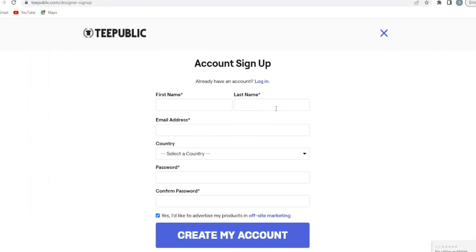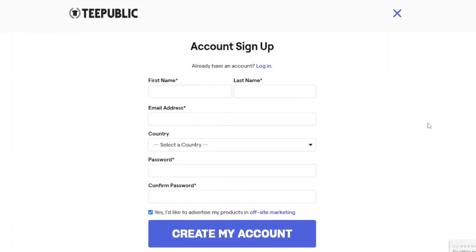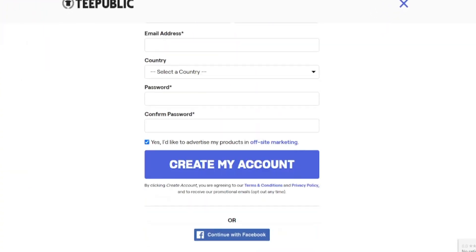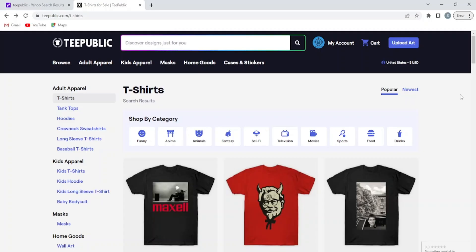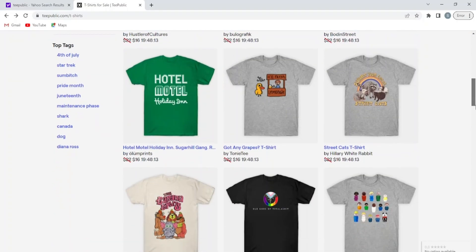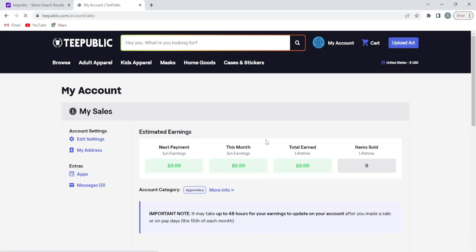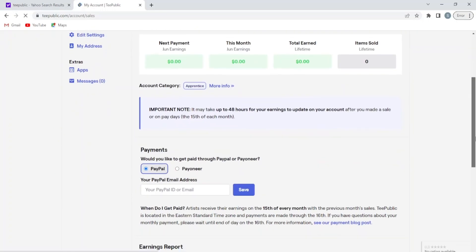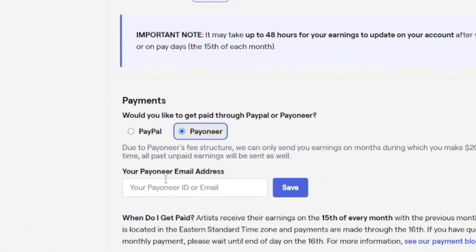Give them your name, email address, country, and password. Or you can also sign up with your Facebook account. When you log in, your dashboard should look like this. After that, go to the account settings and add your PayPal or Payoneer account.